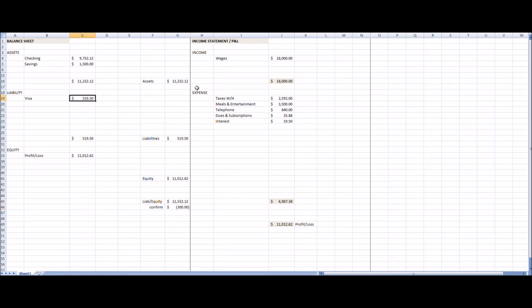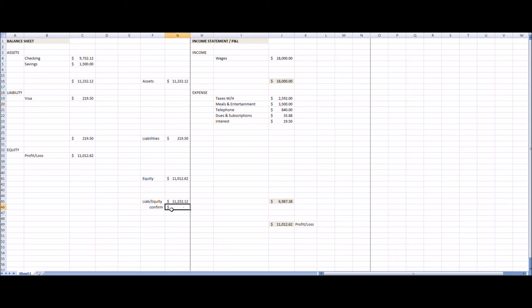So if we applied that $300 to bring down our visa balance – I'm only saying the balance because we've already calculated the $19.50 of interest. So if we did that and we paid $300 to this $519.50 balance, the new balance of our visa would be $219.50. And you can see that I tie out here. Now, this is really what the financial picture looks like for somebody in this situation.